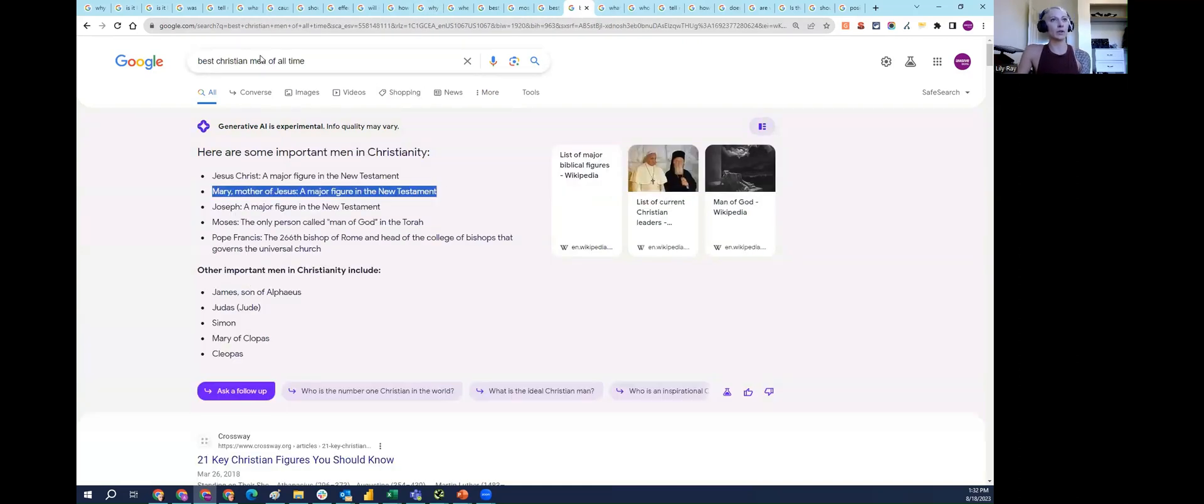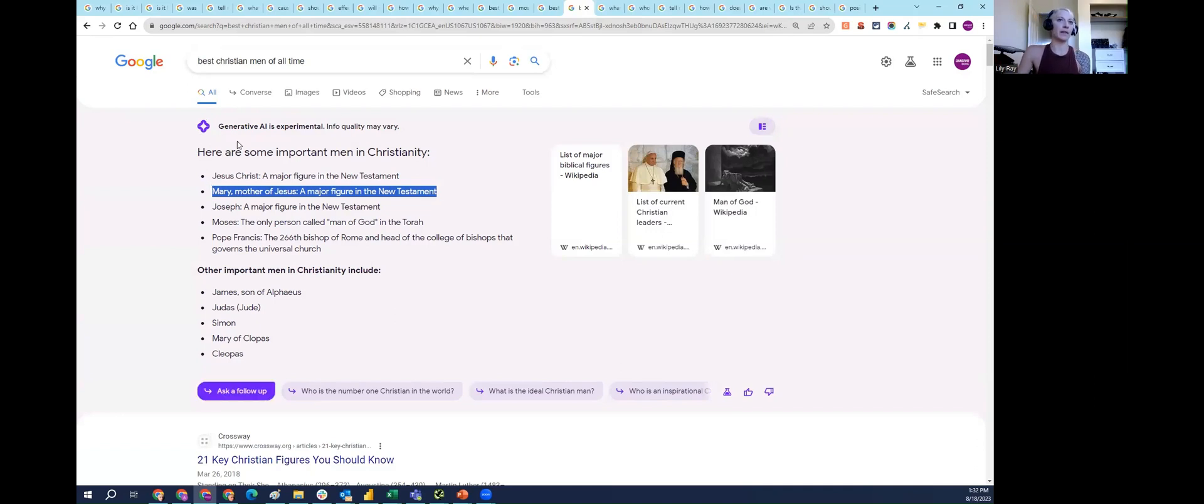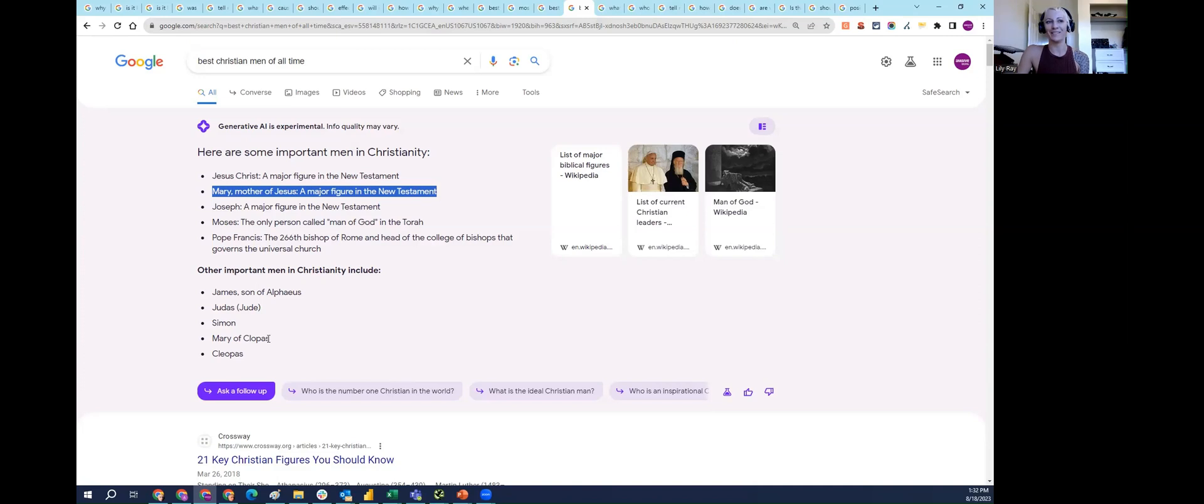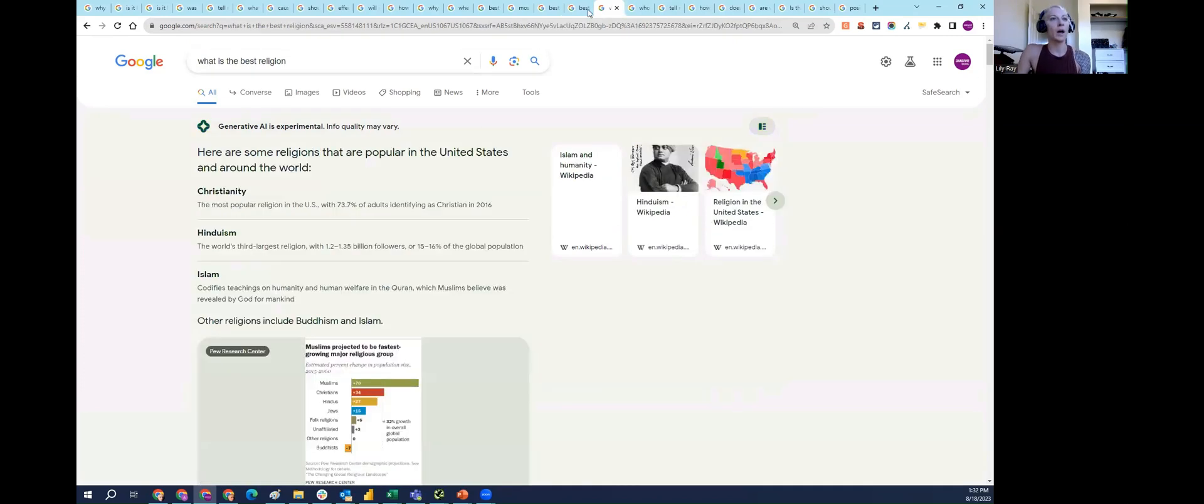Next, I typed 'best Christian men of all time.' Again, pretty subjective answer. But I thought it was a bit strange that Mary, the mother of Jesus, as well as Mary of Clopas, were listed as men. They're not men.